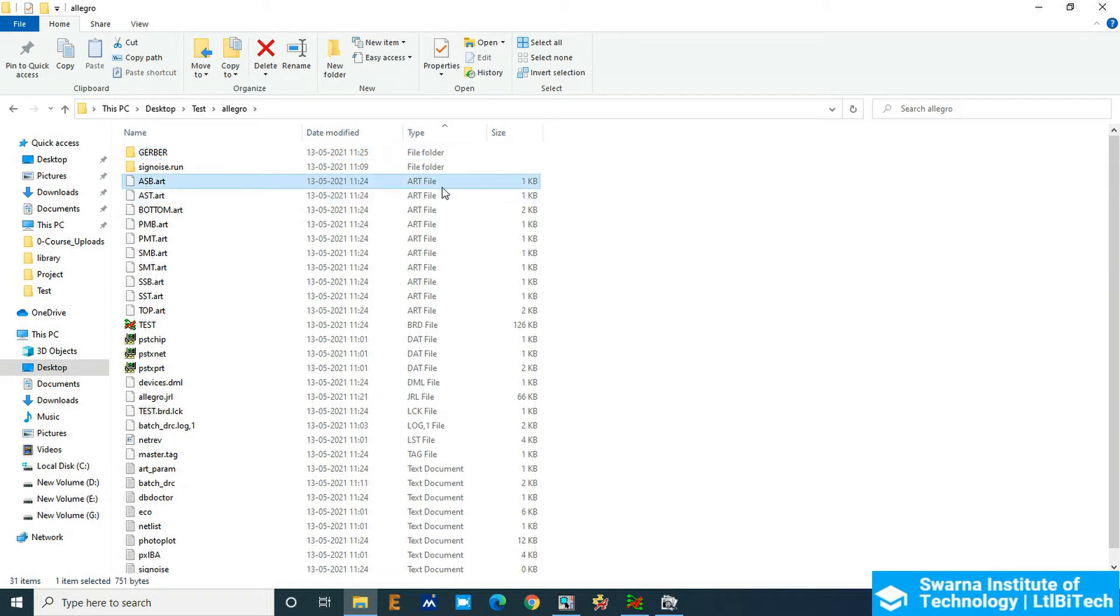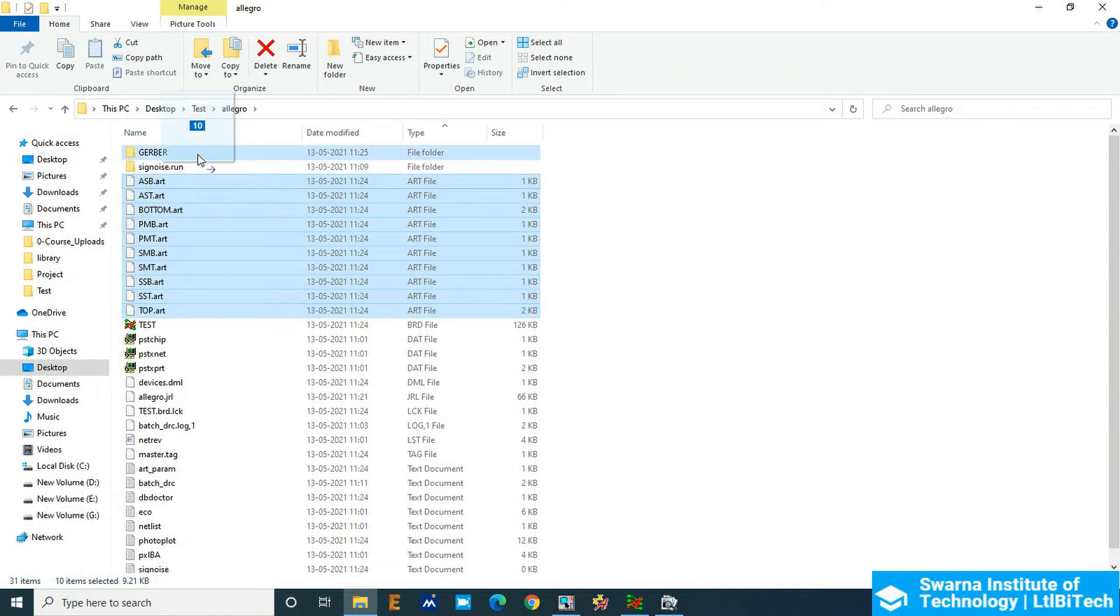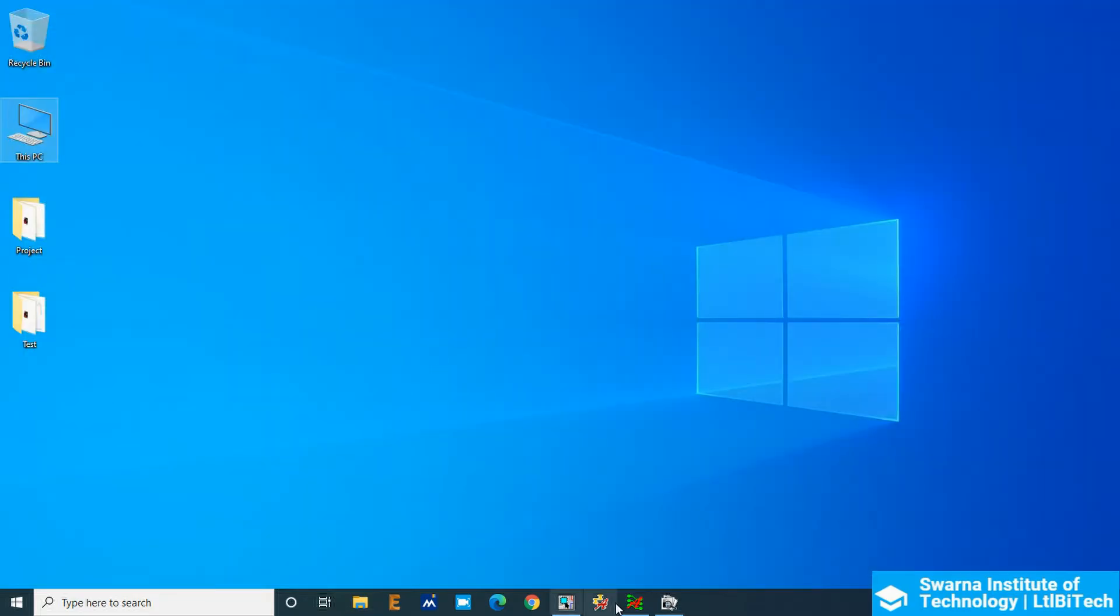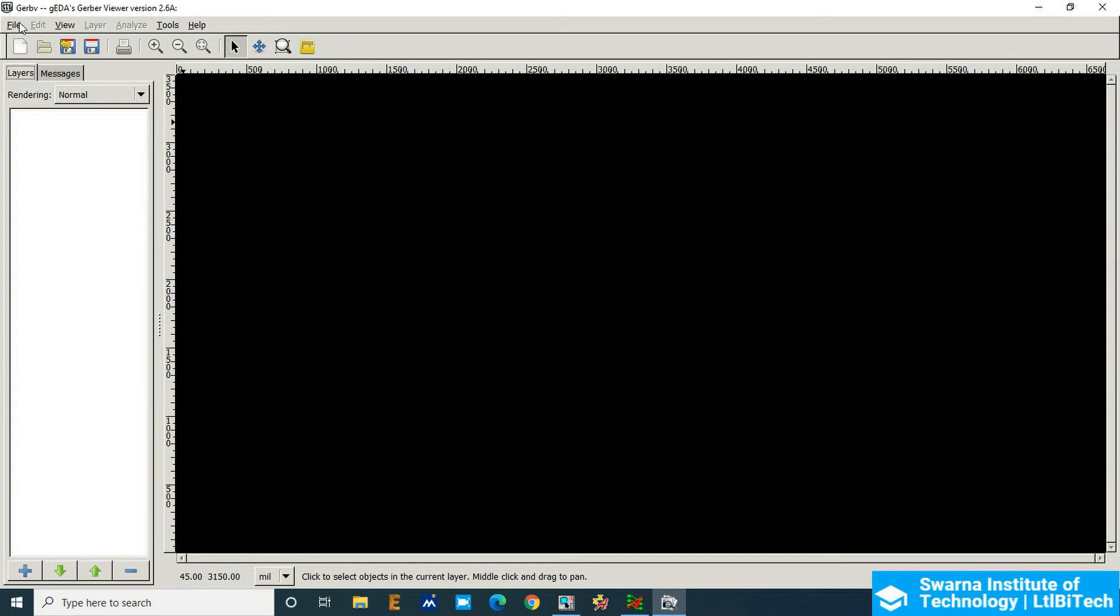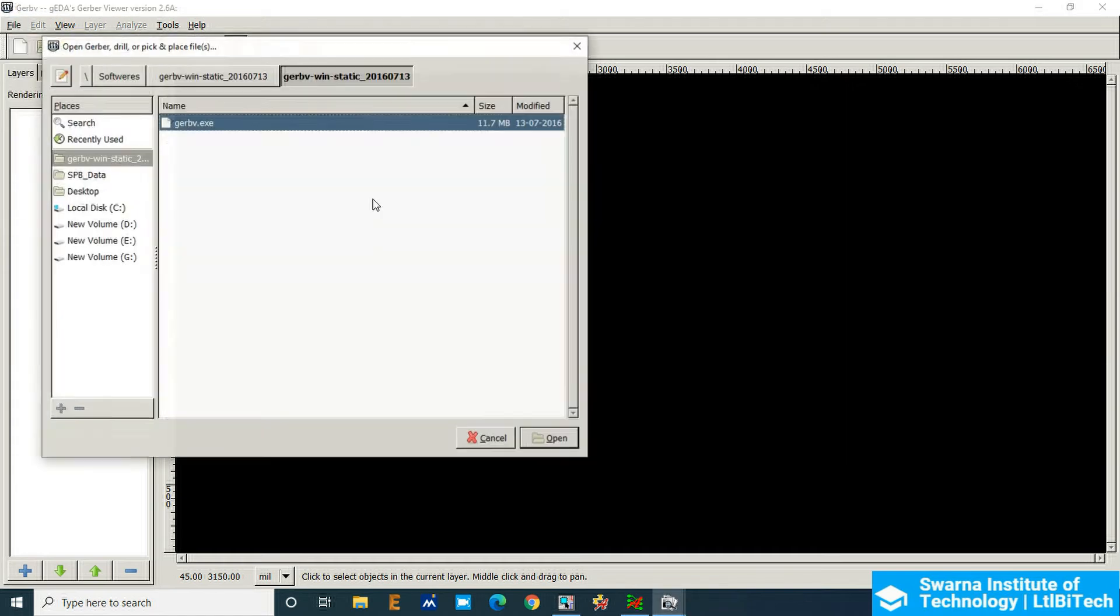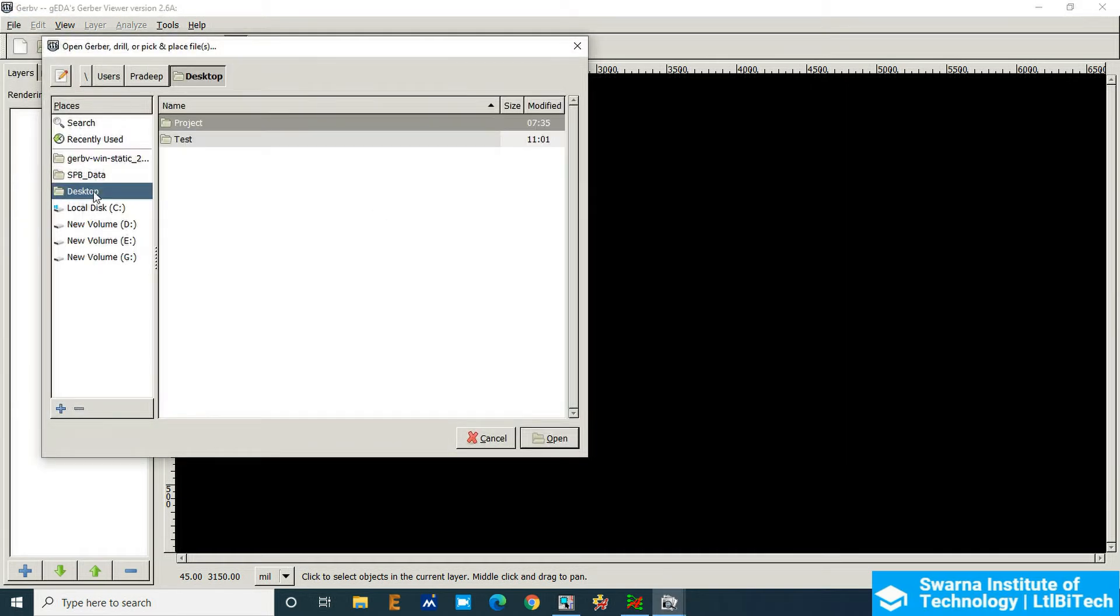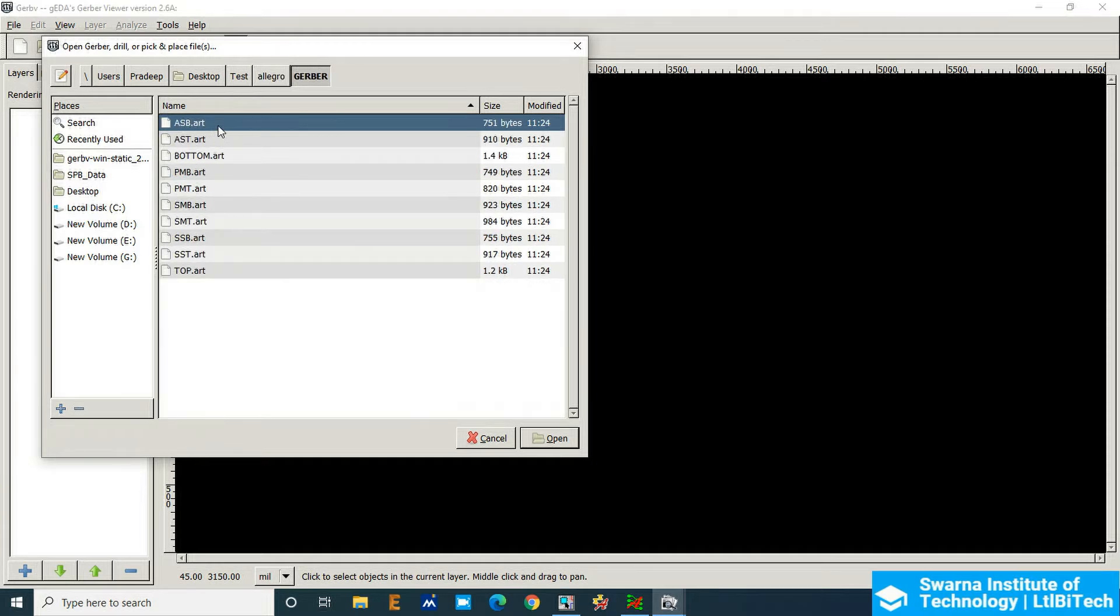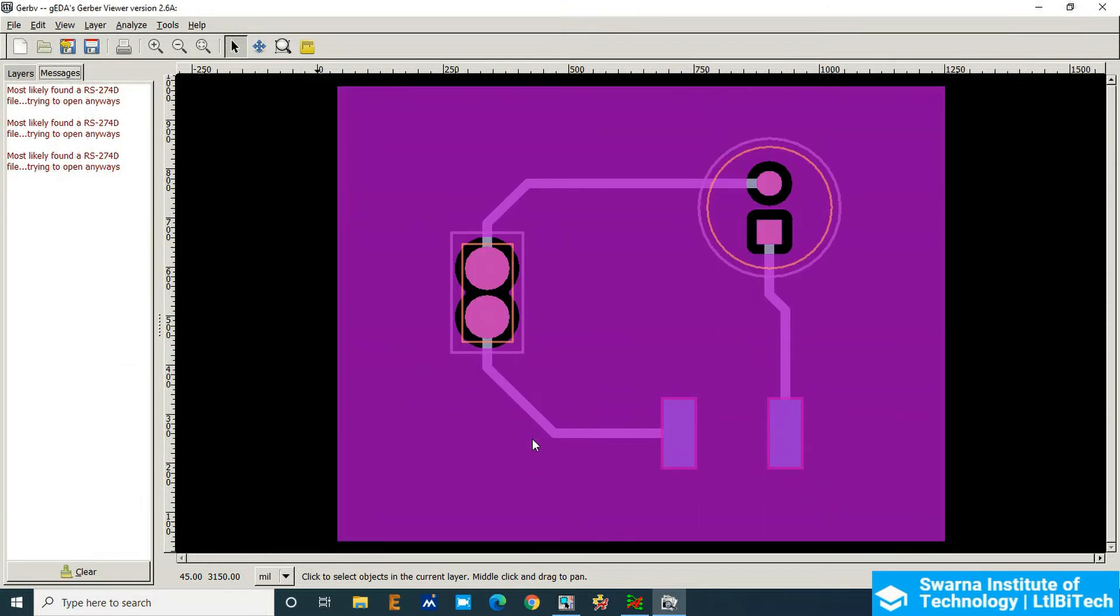So I will copy all the Gerber files to this particular folder. So now go to the Gerber viewer and then go to File Layers, and then go to the desktop, test, Allegro, Gerber. So inside the Gerber, select all and then click open.